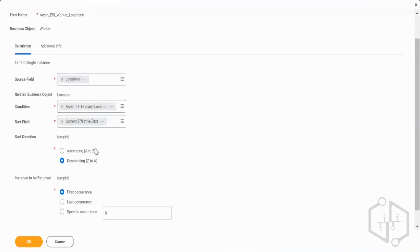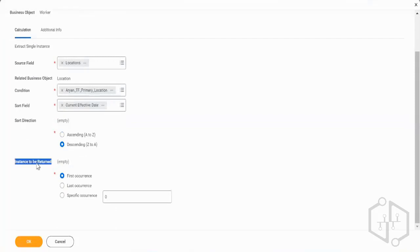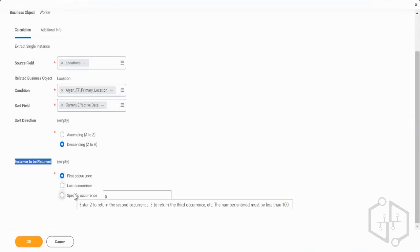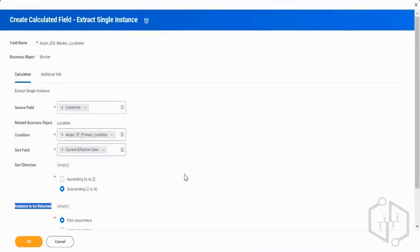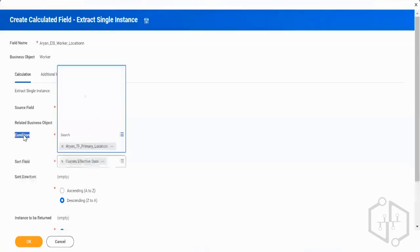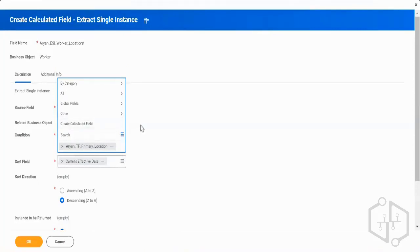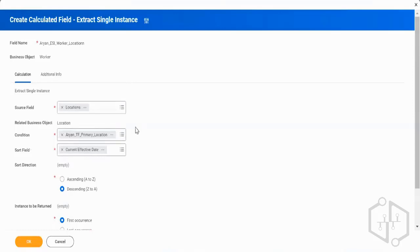After sorting, since the same effective date may have multiple rows, I can also use first occurrence, last occurrence, or specific occurrence to further filter. To differentiate home address vs. work address vs. remote address, use the appropriate condition field with the relevant worker location type — for example, 'Remote' — to get the location address of that worker's remote address.